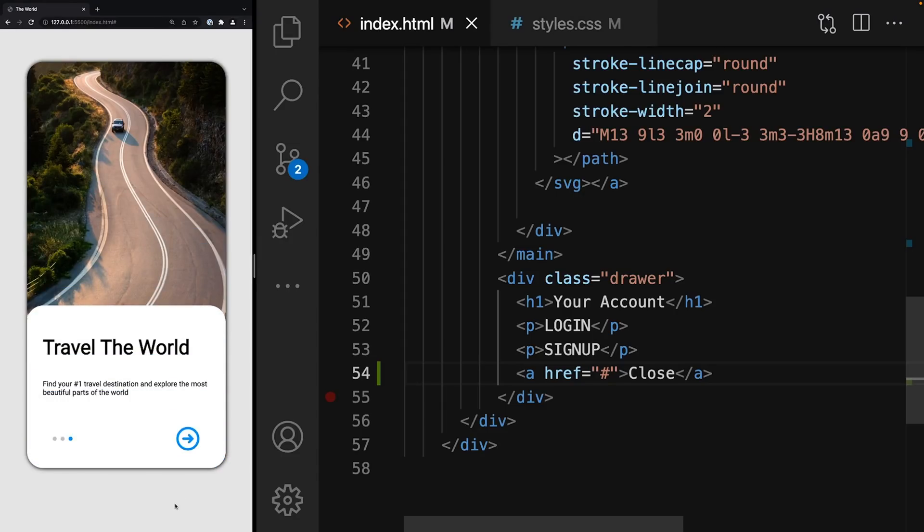And that's it with this video. This is how you can implement a bottom drawer or any other kind of drawer or modal without JavaScript, using HTML and CSS only.